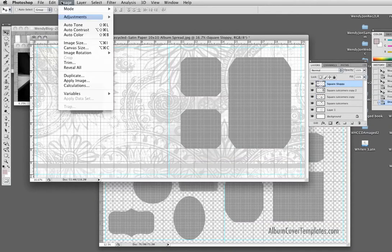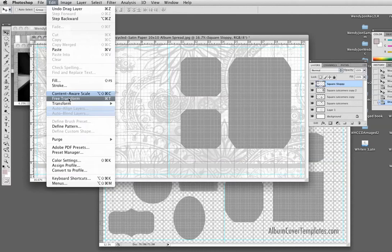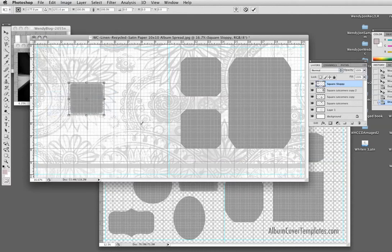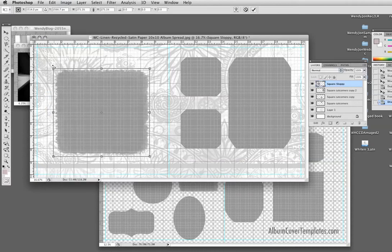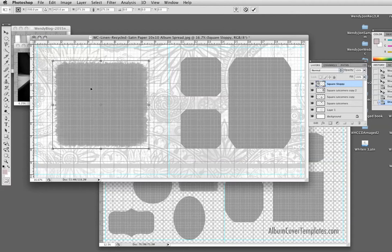And again, edit free transform, hold the shift key down, drag it to a nice size. Okay. This video is going to run out of time. So I'm going to leave it right there.